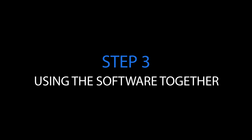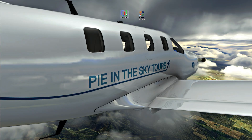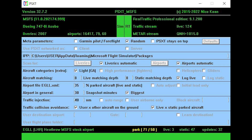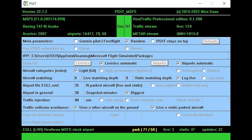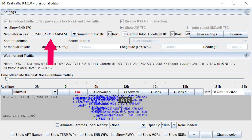The next step is using the software together. First, start PSXT with the desktop shortcut. If PSXT is installed for the first time, it will automatically scan for liveries and add-on airports. This works fine if the software can find your community folder — just like in the FlyByWire installer. If not, type the full path in the IPP text box in the PSXT GUI. If you've already installed PSXT, you can check 'liveries automatic' and push the liveries button — this will find and connect all the liveries and airports in the sim. Next, start Real Traffic and select PSXT for simulator in use, which will ensure Real Traffic and PSXT are connected.